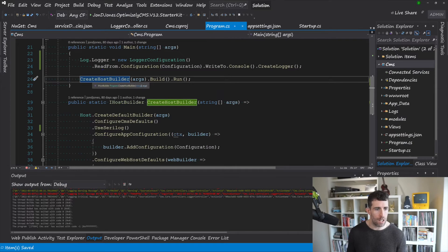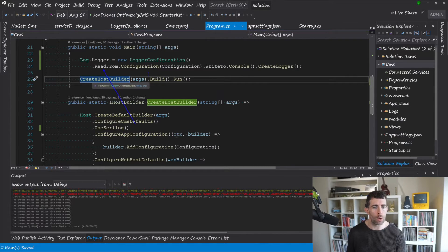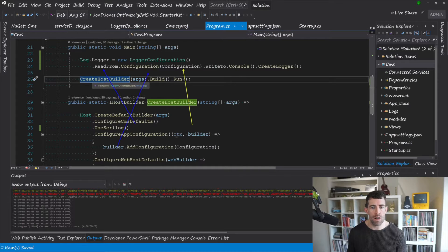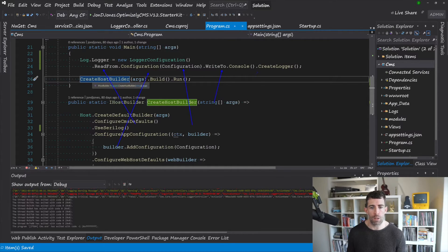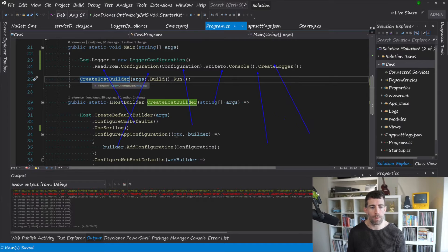So another way of doing this is doing the Logger.Logger new LoggerConfiguration. Except for this time we're going to use the ReadFrom.Configuration. We're going to pass in this configuration property. I'm going to do WriteTo.Console and then CreateLogger.